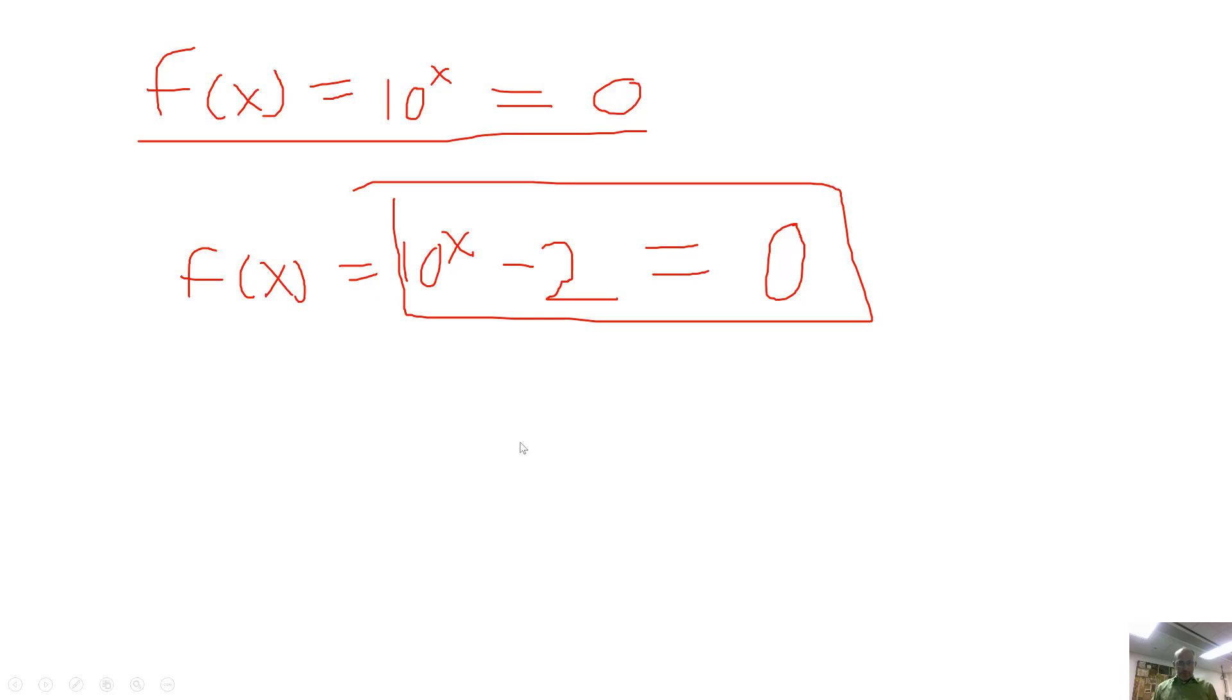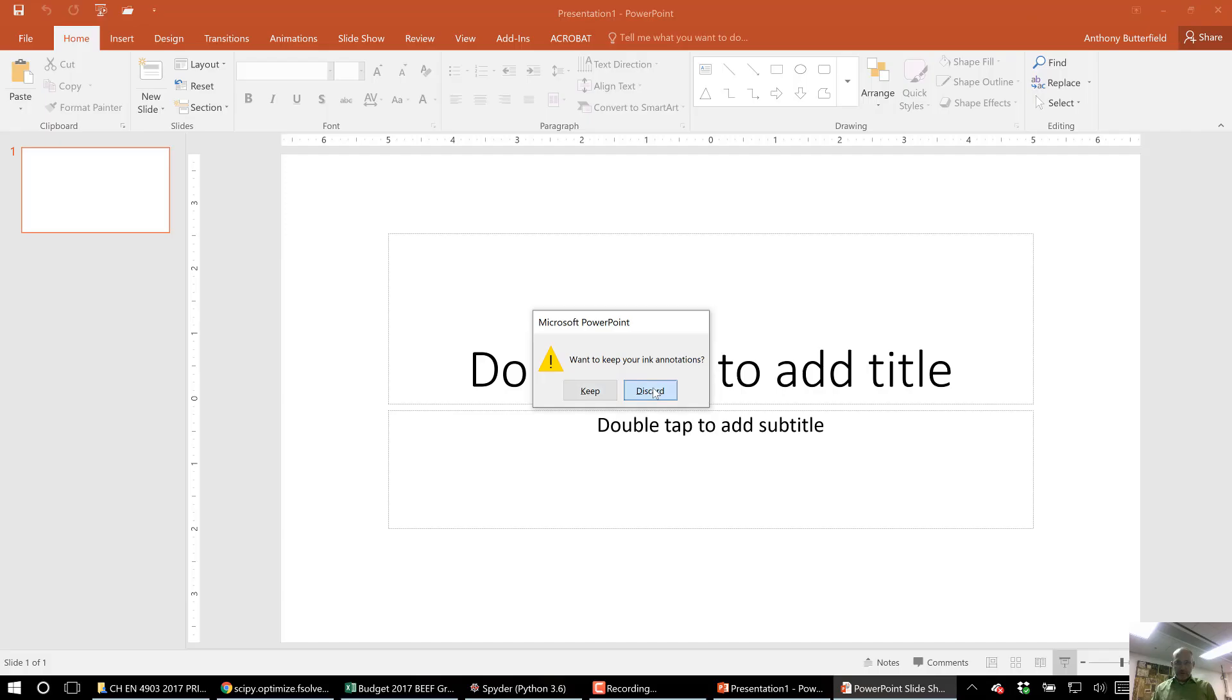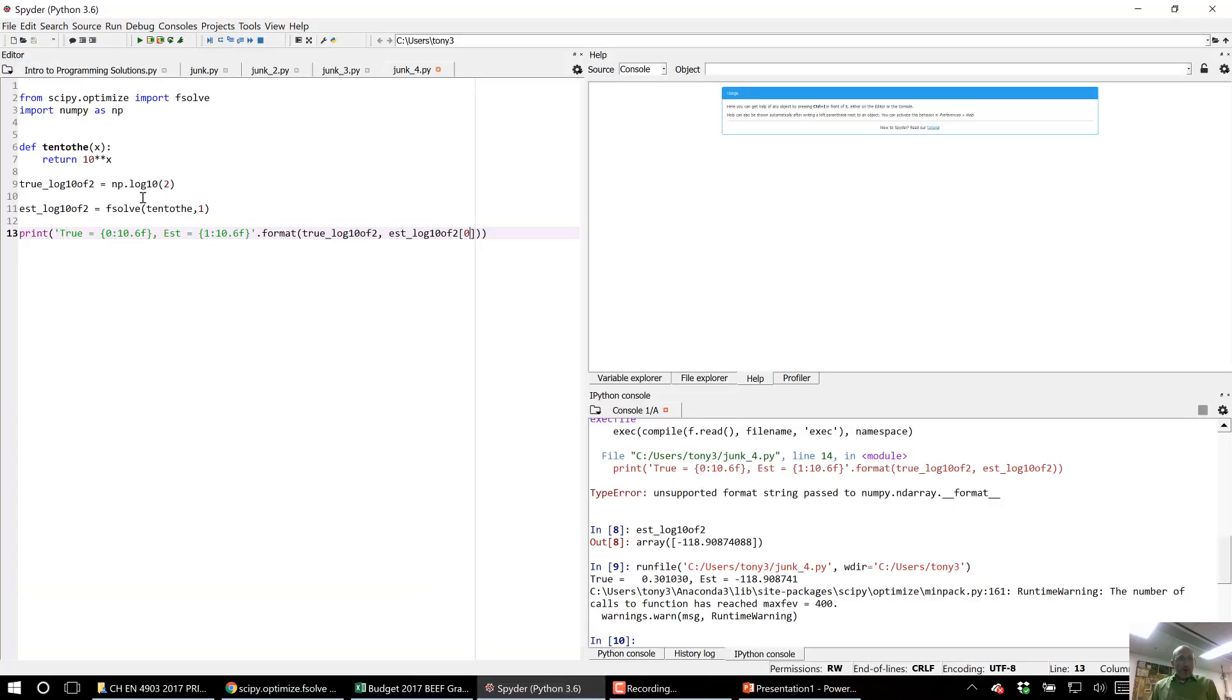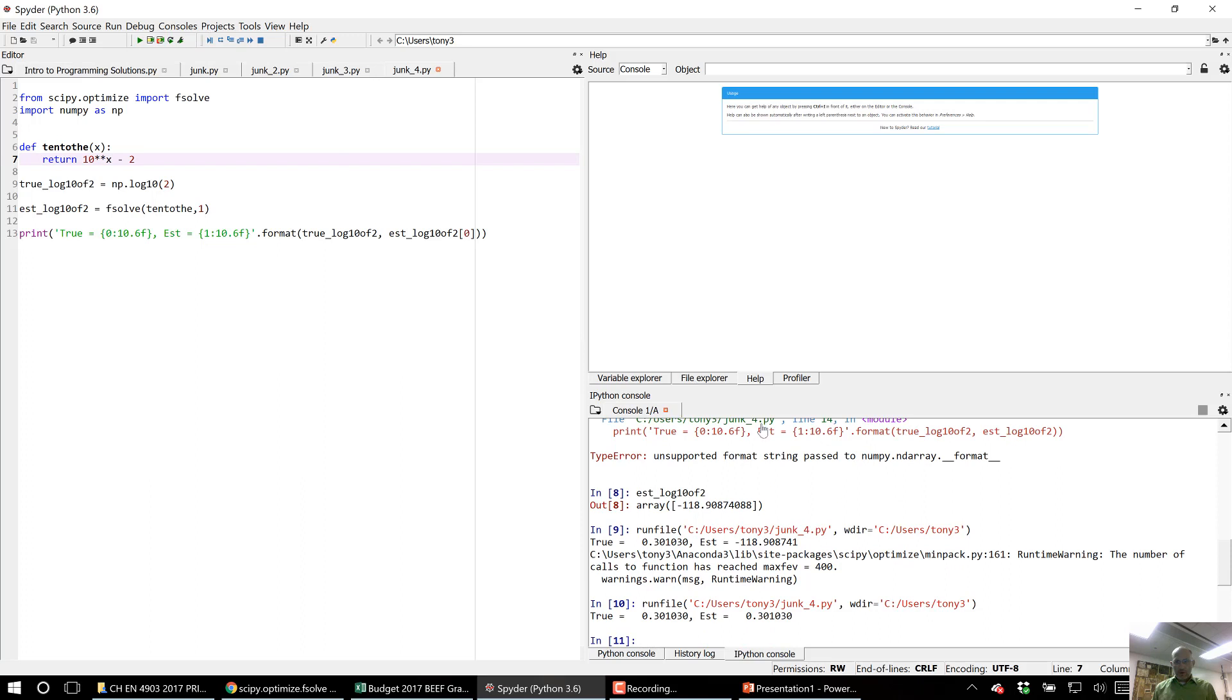So discard. Okay, so we need somewhere in here minus some new value. I could put minus 2 there, and if I do that, it's going to work. I got the true value and estimated value are equal.